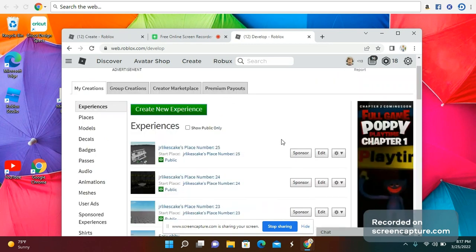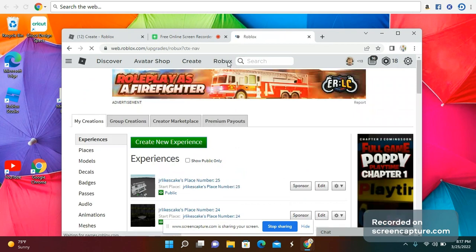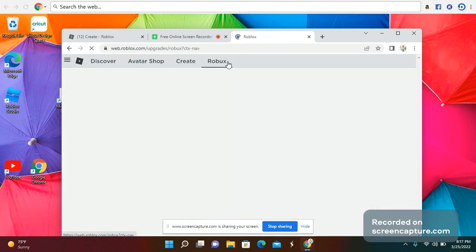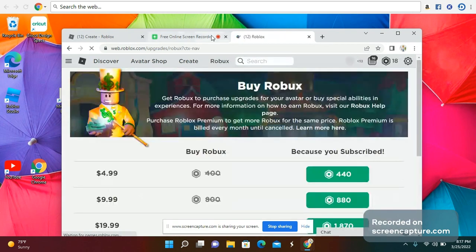So that is how you get more Robux. Remember, go to roblox.com. I'll put the link in the description so you can check it out.